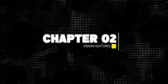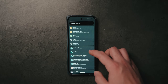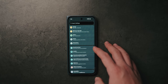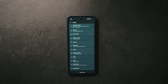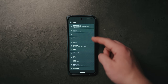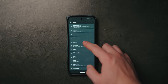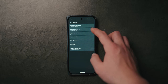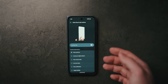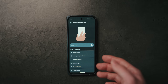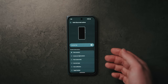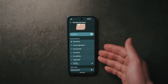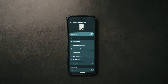Next, let's talk about some additional gestures that are a bit hidden. Under main Settings, go to System, and within that menu you'll find the Gestures tab. Right at the top is Quick Tap, which allows you to double tap the back of your device to trigger any number of actions. I have it set to take a screenshot, but you can also use it to turn on the flashlight or to launch an app.